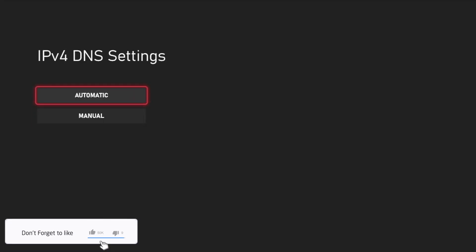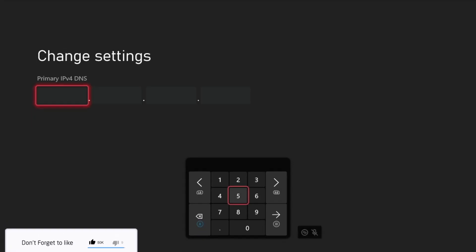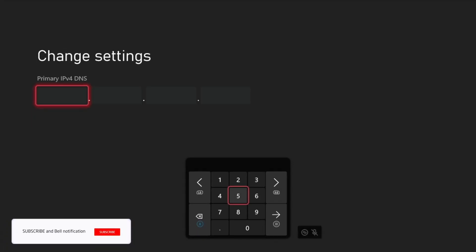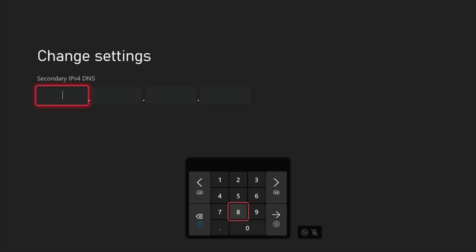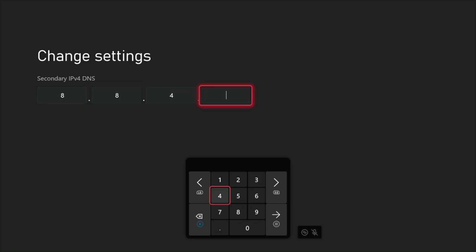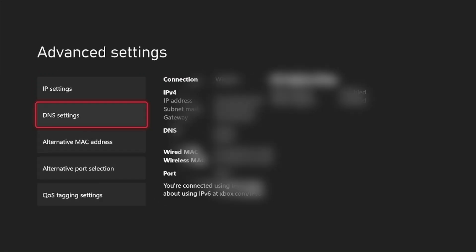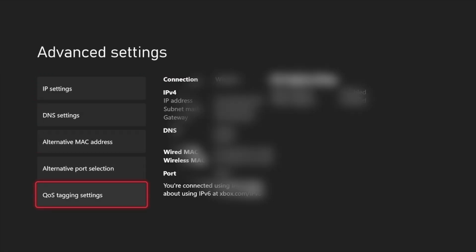Here just go to manual and from here you can select the Google DNS which is 8.8.8.8, and in the secondary DNS go to 8.8.4.4. This is the Google DNS. After you change the DNS, you just need to go to the QoS tagging settings.